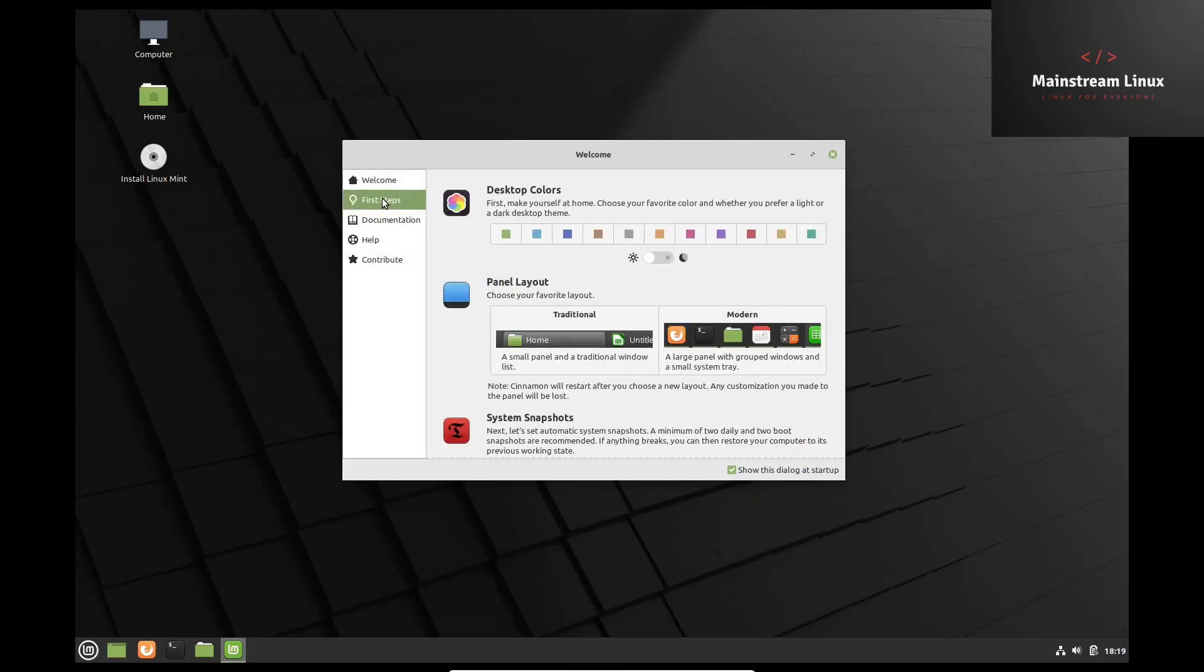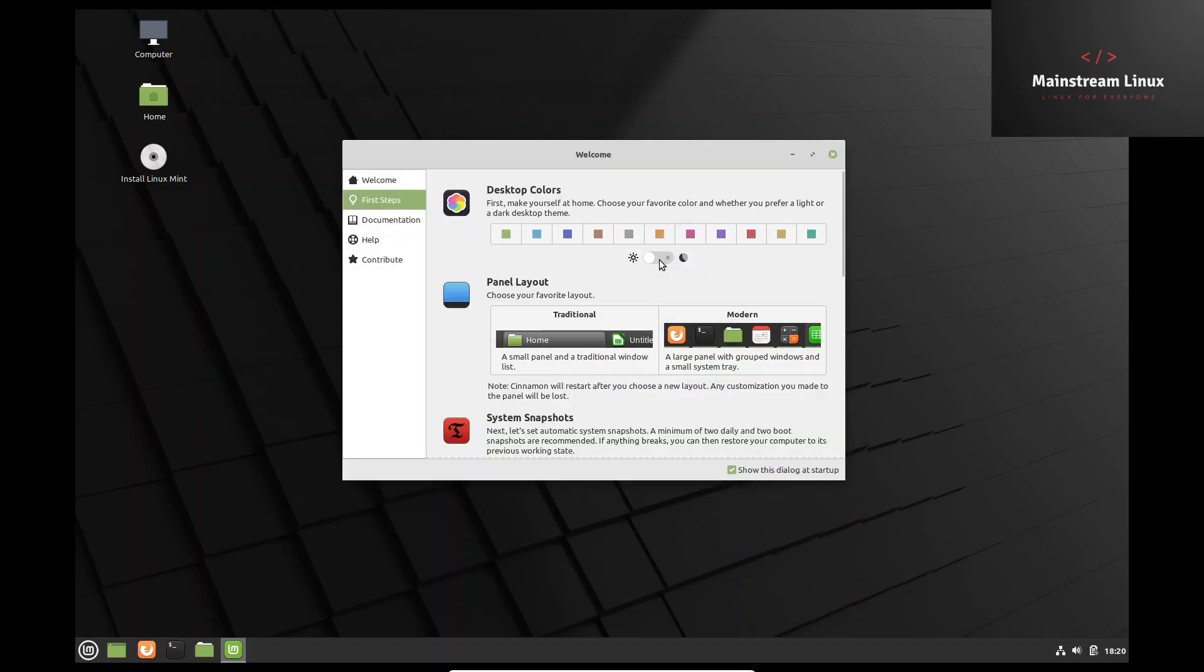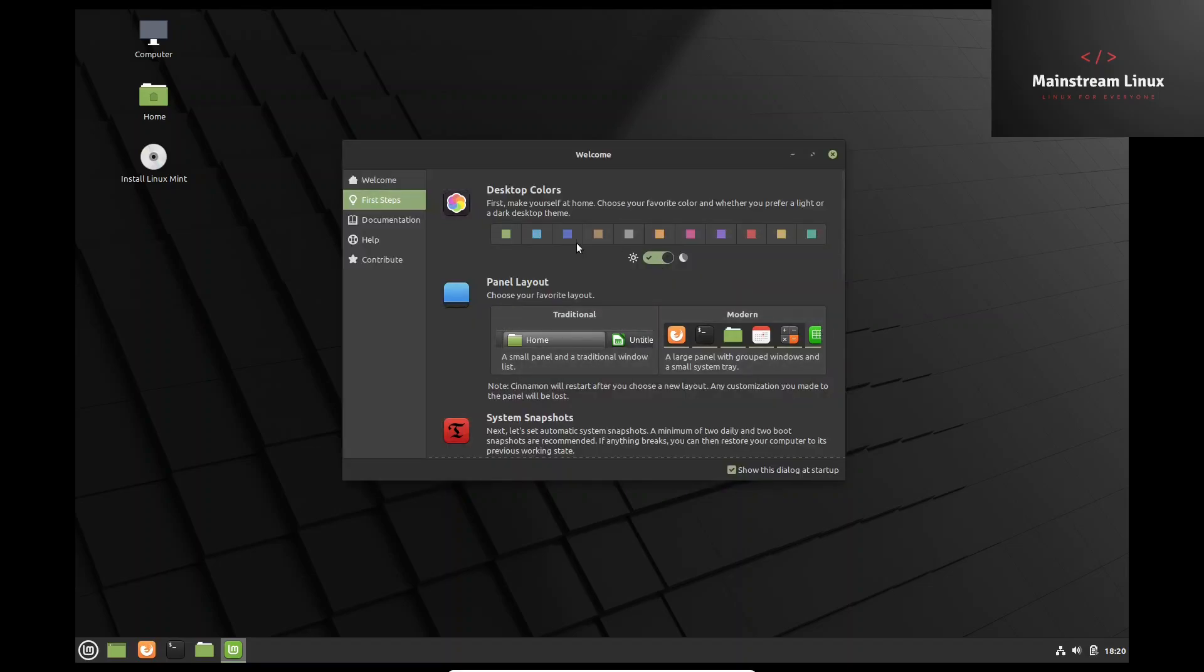Then you've got first steps, and right off the bat it's going to ask you what you want your desktop colors to be. Also it gives you the option to go ahead and turn dark mode on from here. So we'll go ahead and turn that on. Let's see, we're going to stay with green or I'm just going to put it at red and we'll go from there.